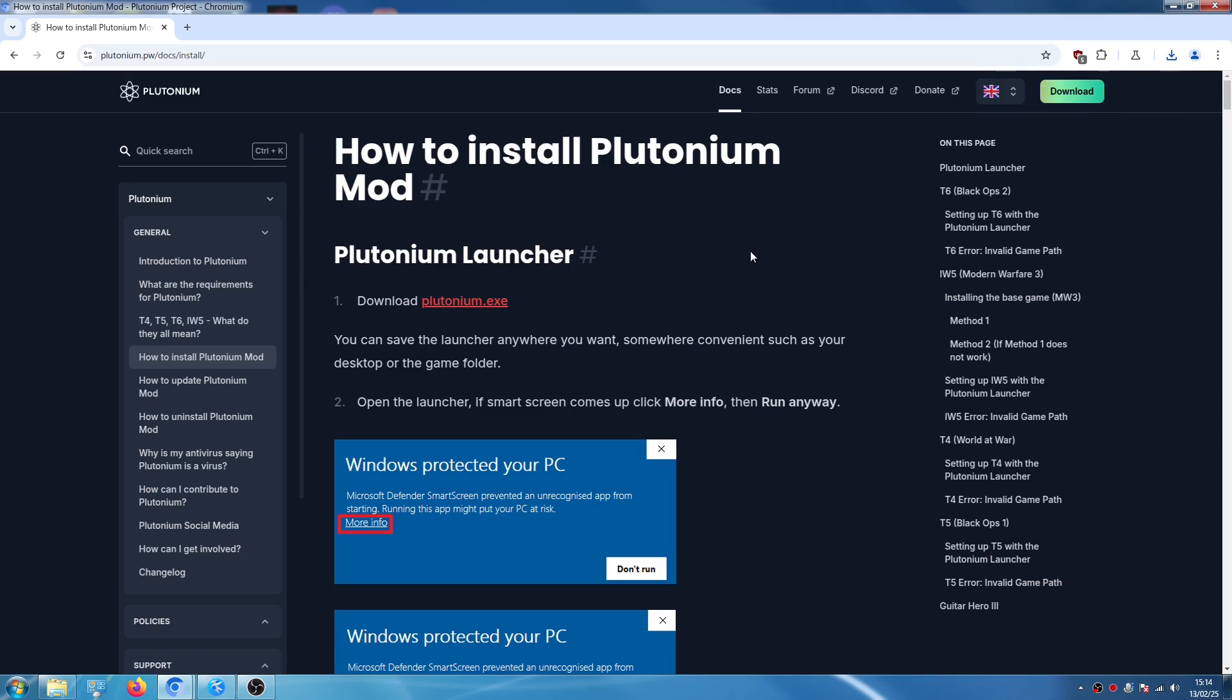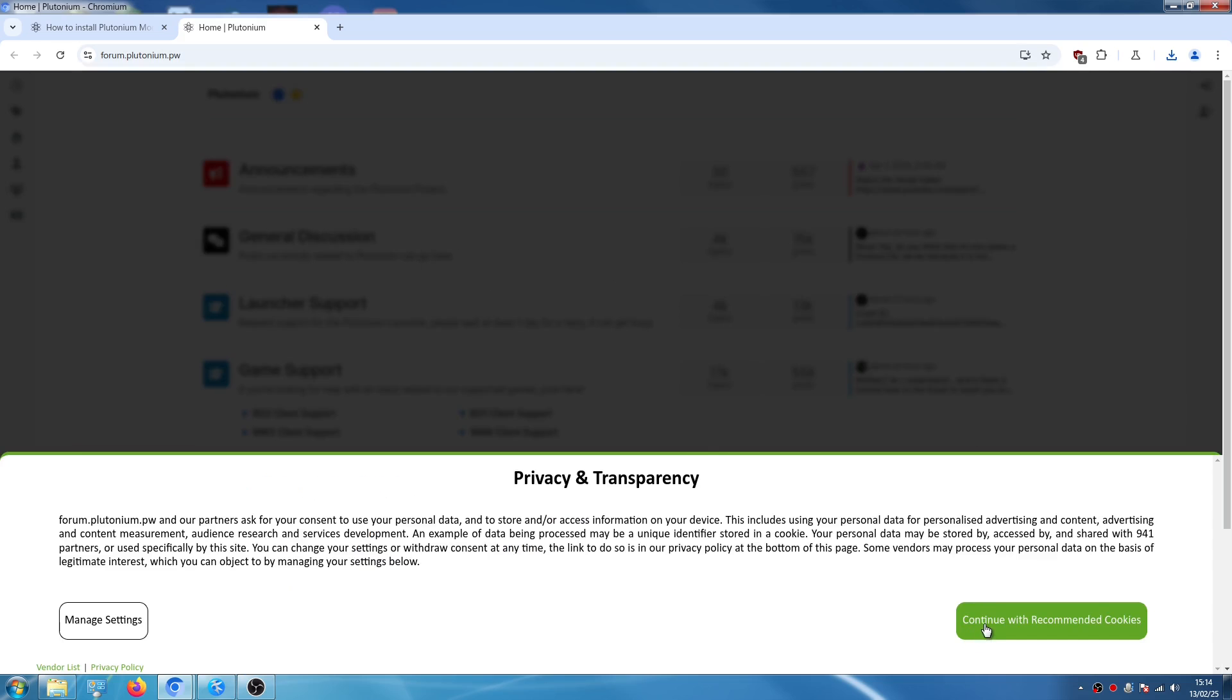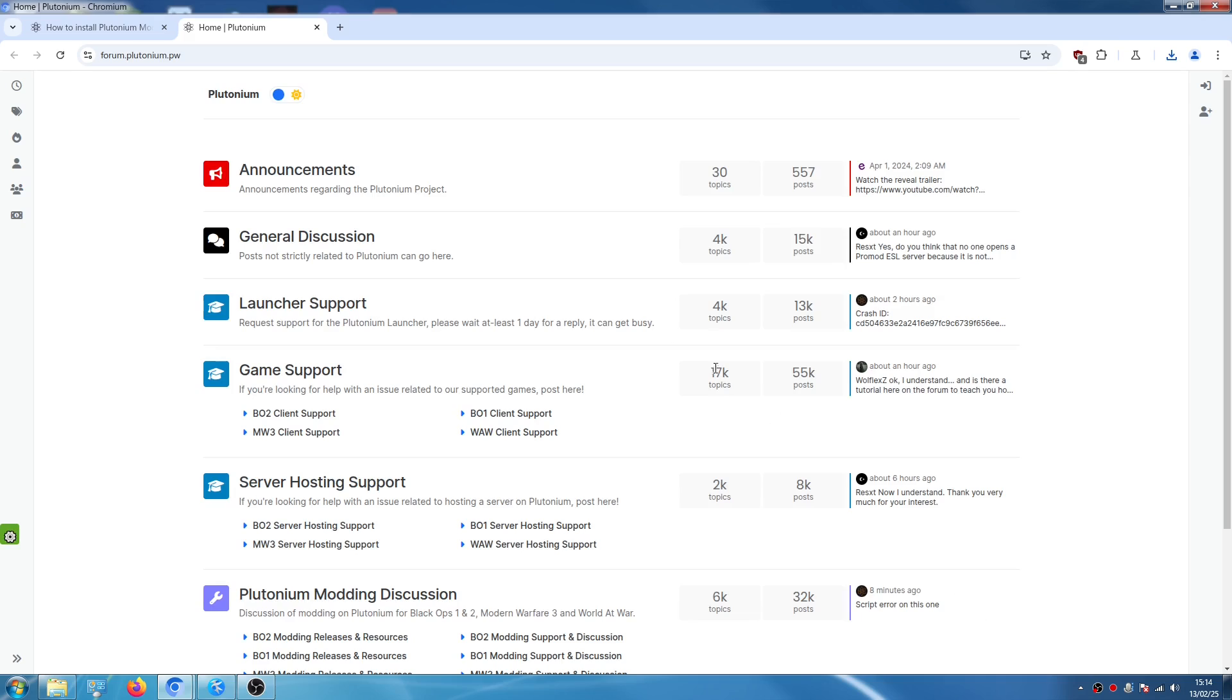Now the second thing that you have to do is if you don't have an account on their forum, you have to click on forum right here and it will open this new page which is their forum and you can create a new account here on register. This is very important because you will need this account to be able to play.